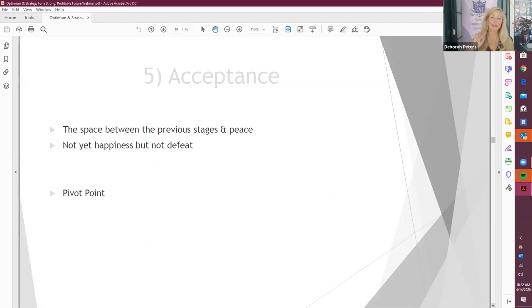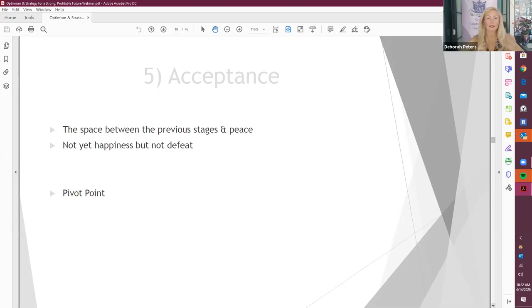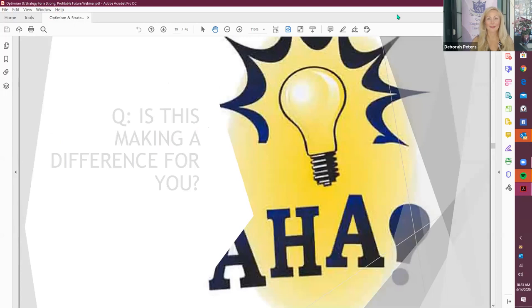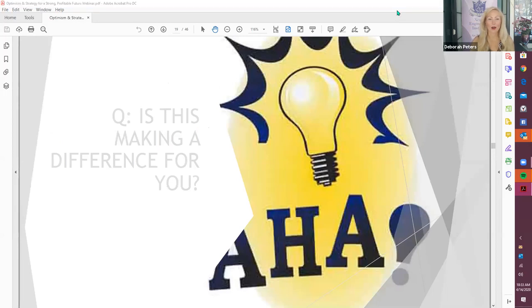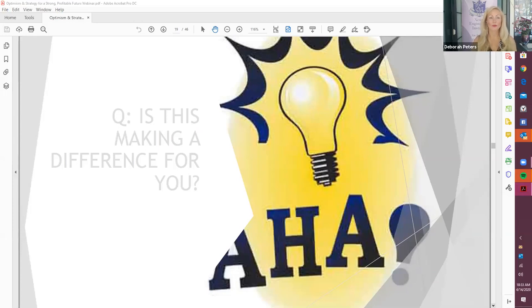And then, of course, the fifth step is acceptance. So this is the space between previous stages and peace. The serenity, right? You're not quite happy yet, but you're not feeling defeat. And it's kind of like there's a light at the end of the tunnel. I see this as the pivot point. This is truly a mindset right here. This is where you shift that mindset and start to look at a growth mindset of possibilities. What haven't we thought of yet, right? All right. So I'm curious if this is making a difference for you guys. And I'd love to see some comments from you, any questions that you might have, anything you'd like to contribute about what you've been thinking or experiencing. And yeah, I just would love to know.